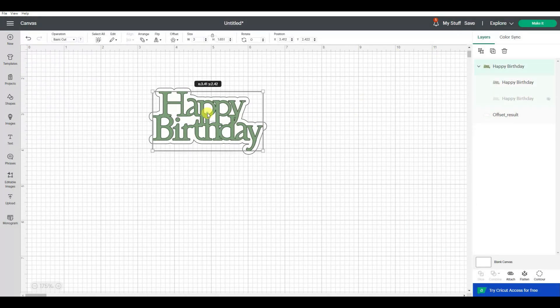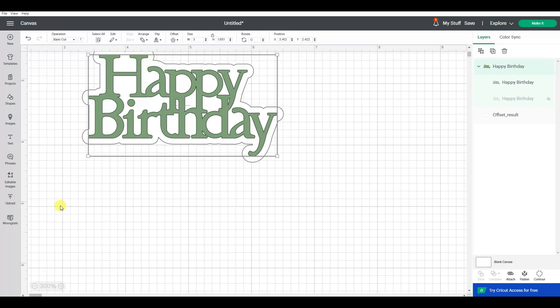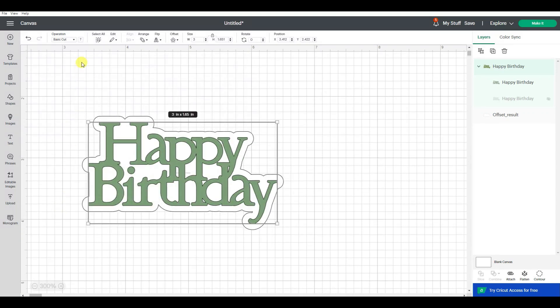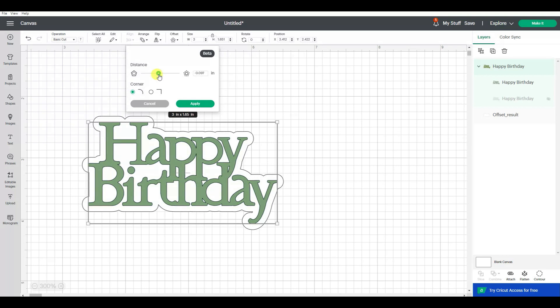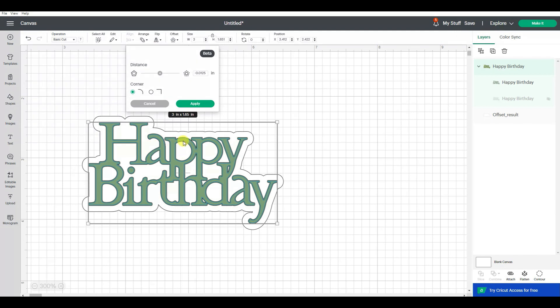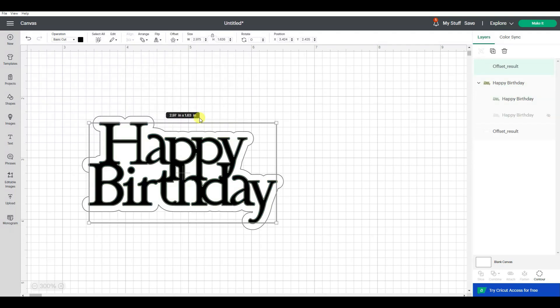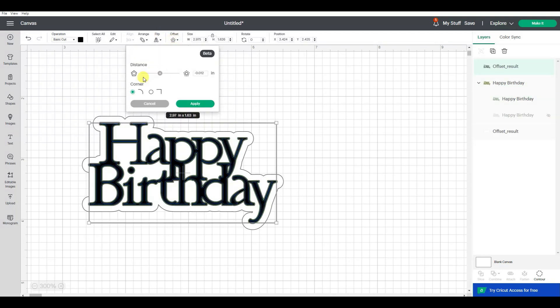So now what I want to do is start adding insets to the word Happy Birthday so it will color it in. I'm going to go offset, but instead of choosing an offset, I'm going to go this direction so it's an inset. You can see very faintly the blue line, that's the offset. So I'm going to go apply, and now I'm going to keep adding insets.